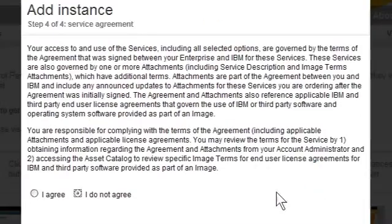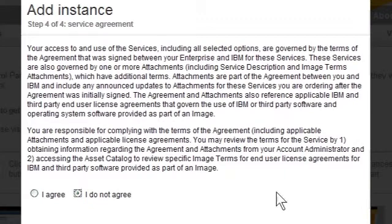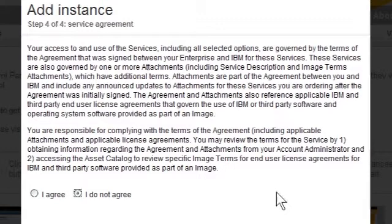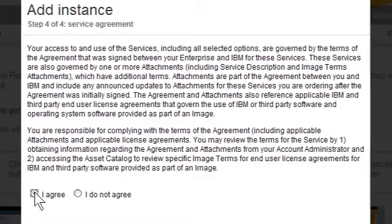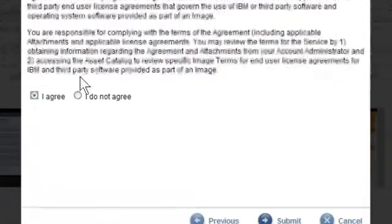The final question within this wizard is the license agreement. Before creating an instance, I should understand the agreements and attachments. If I have any questions, I would contact my account administrator. I will click the I Agree radio button and then click Submit.